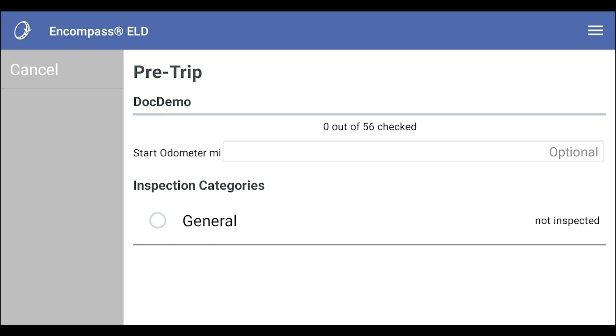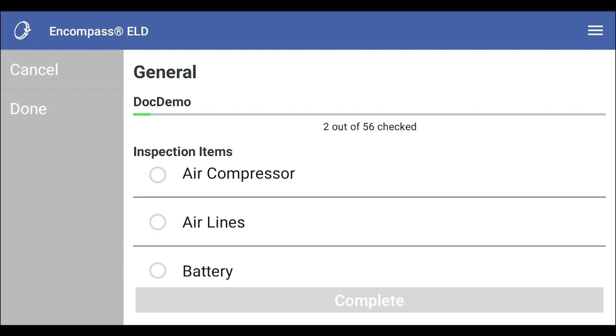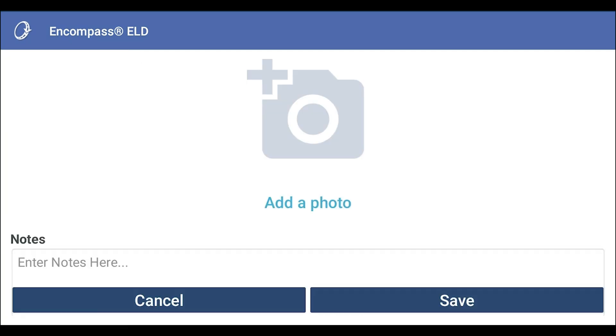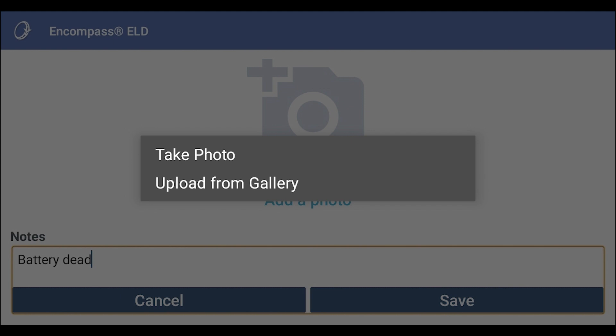If there are defects that need to be reported, tap on the inspection category name. A full list of inspection items will display for that category. To mark a defect, tap the inspection item that needs to be reported. You have the ability to add a comment and a photo if needed.